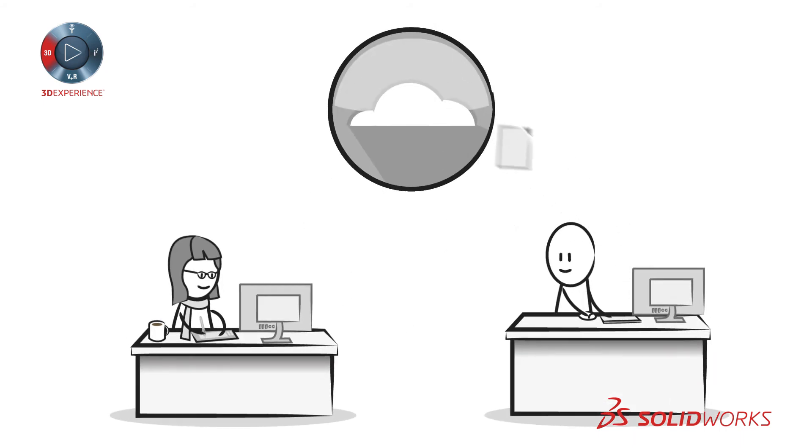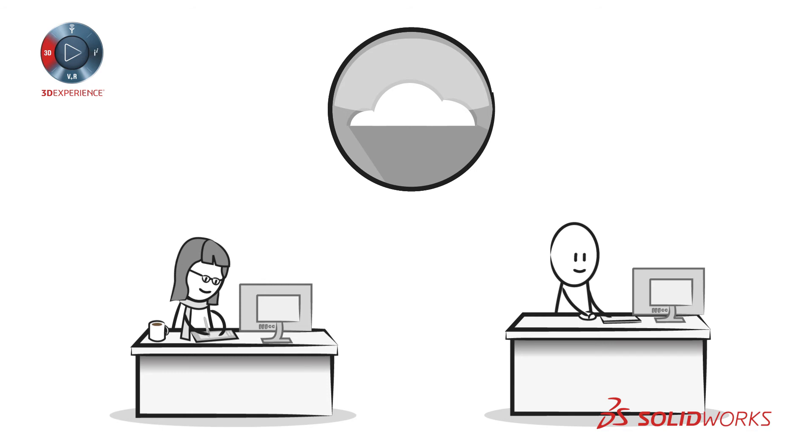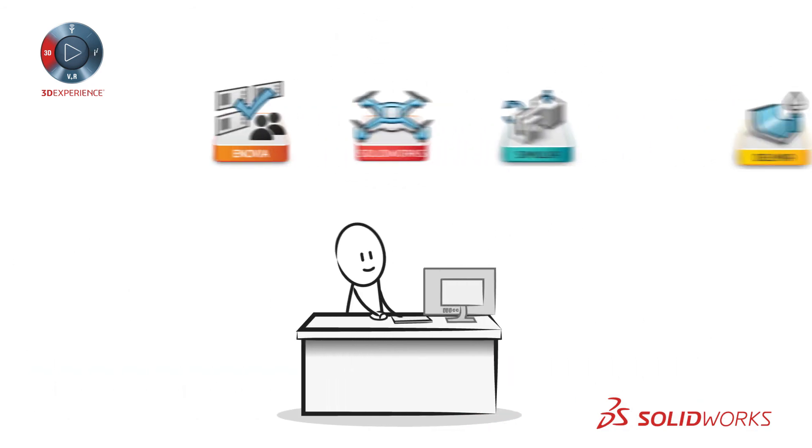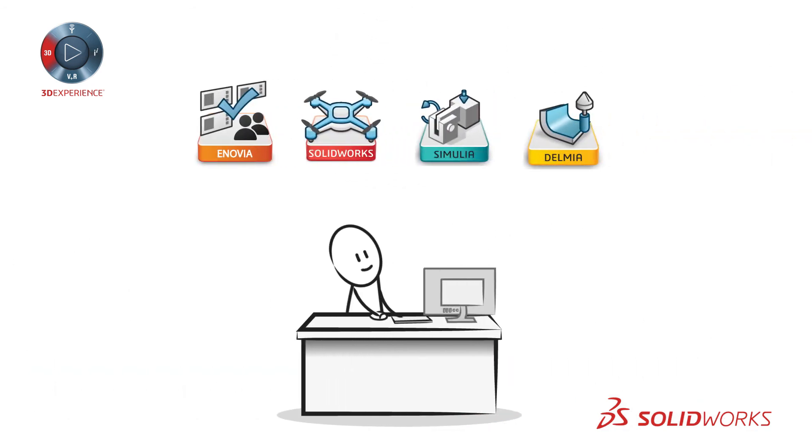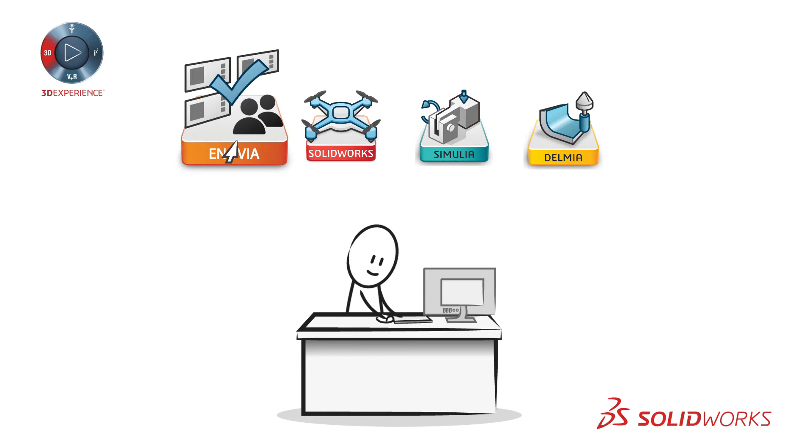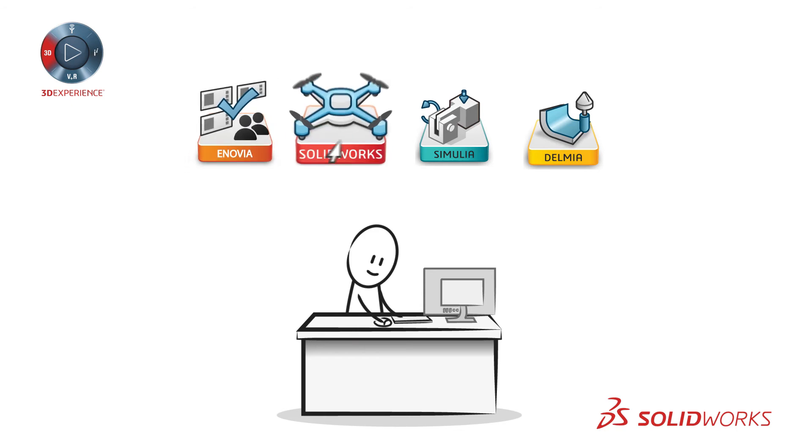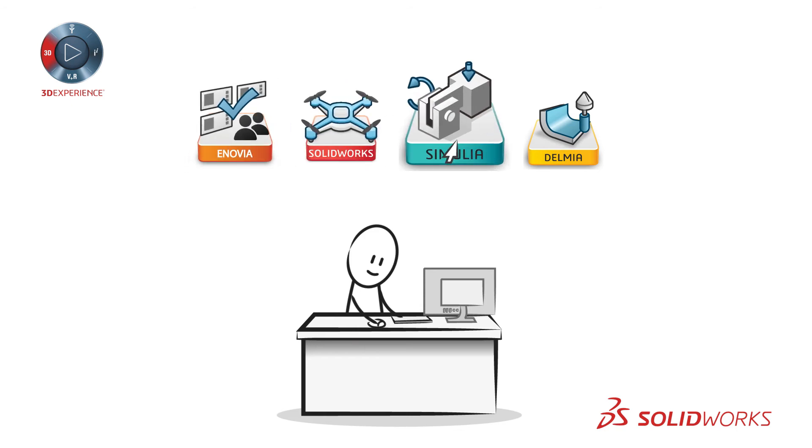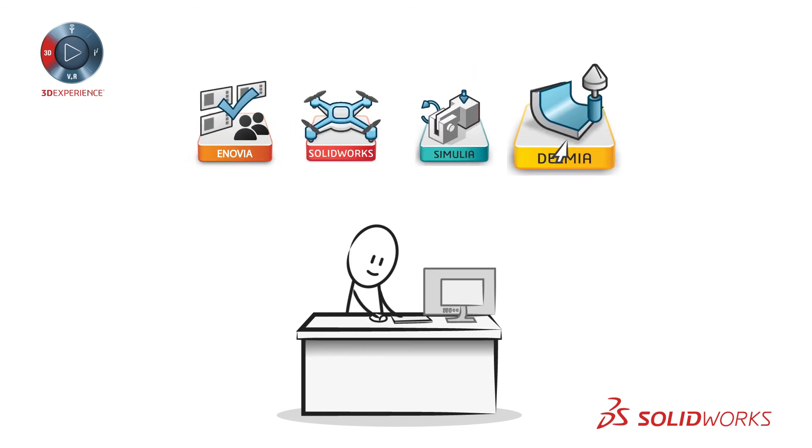Share data easily and securely, with no need for local hardware, and access to new tools as your needs evolve. Apps for data and product lifecycle management, specialized design, simulation, and manufacturing are just a click away.